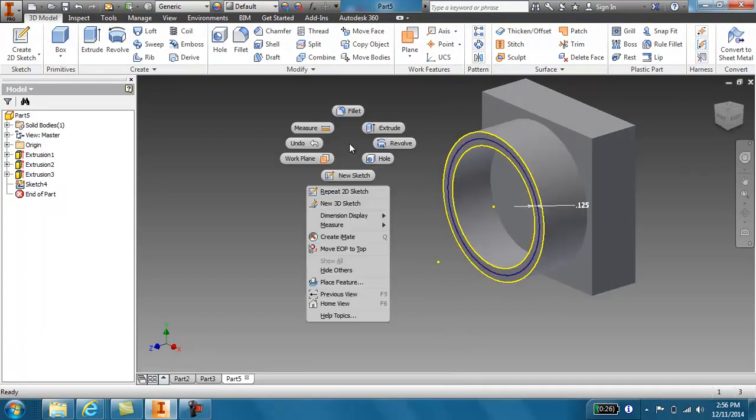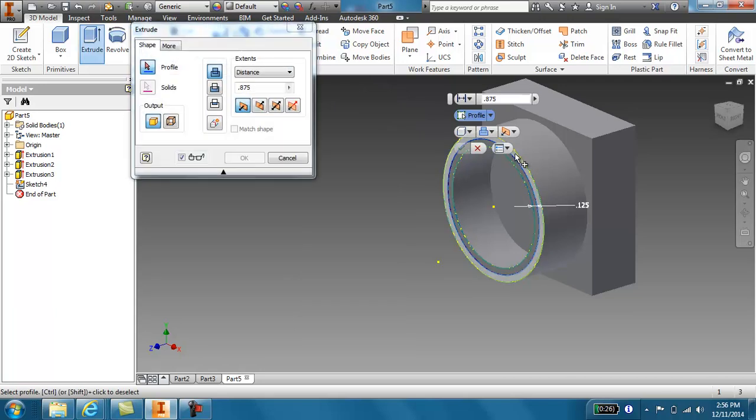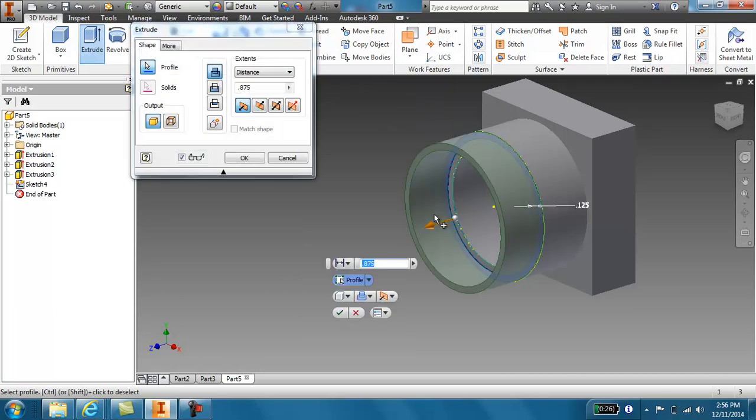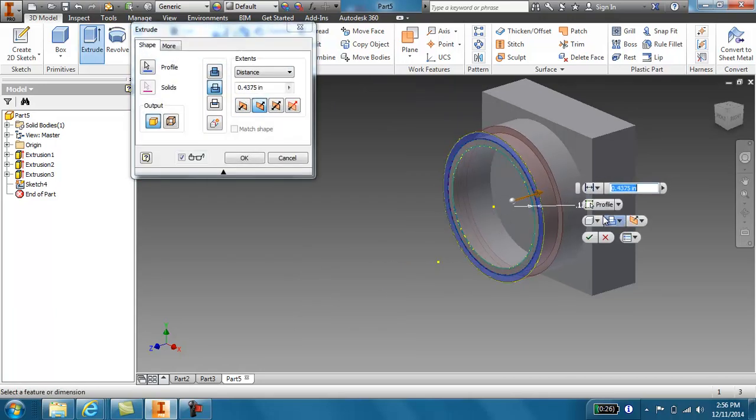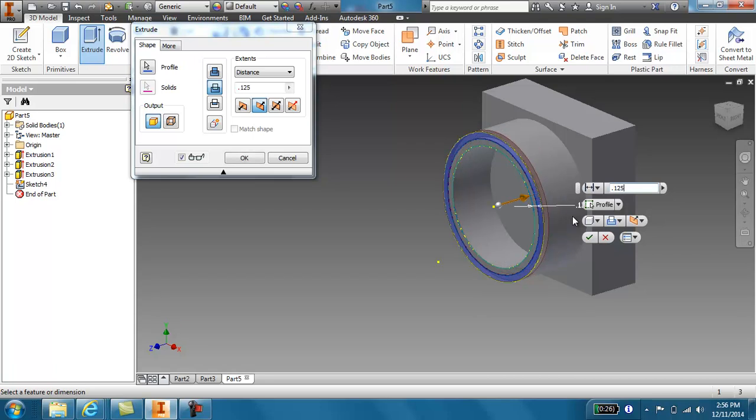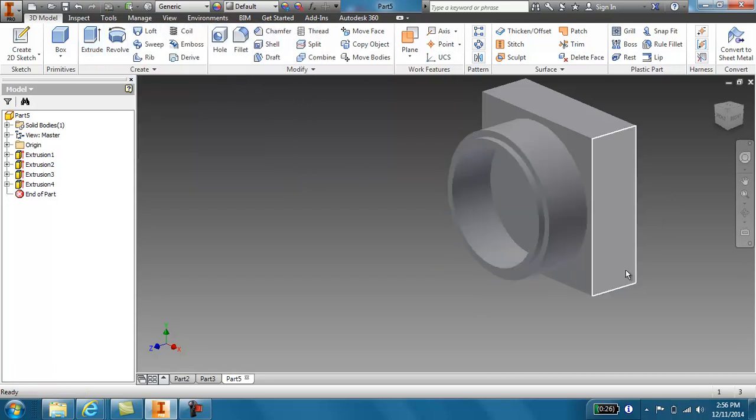And I'm going to extrude the outside of that. And I'm going to extrude it down. And if you look at your dimensions, that is 0.125. That is the lip height there.